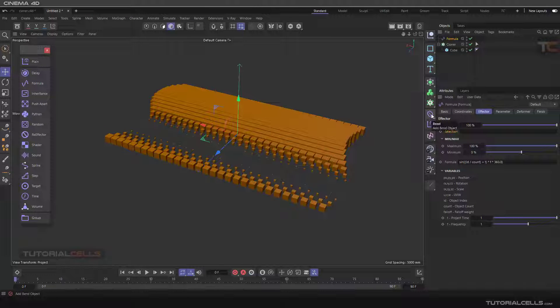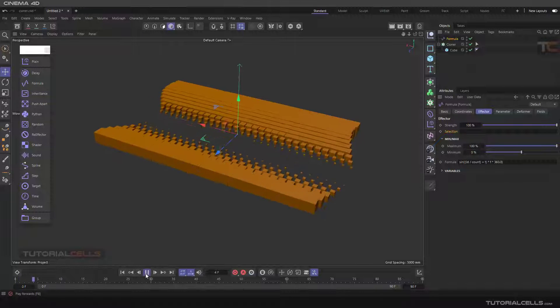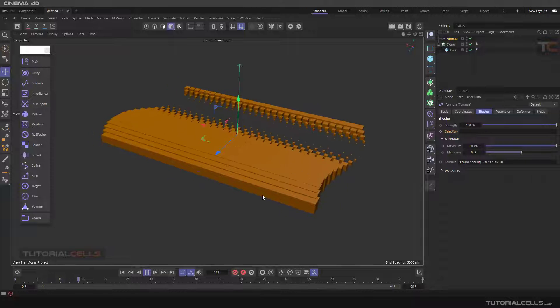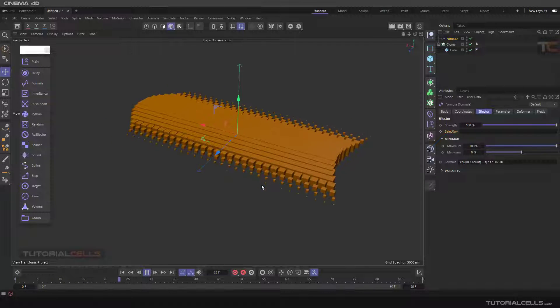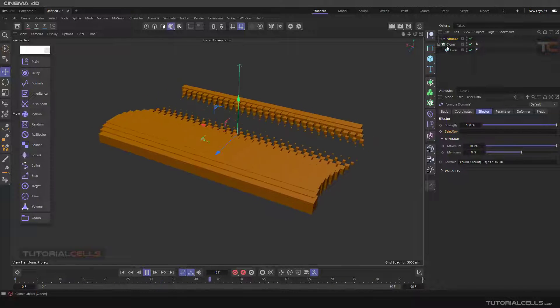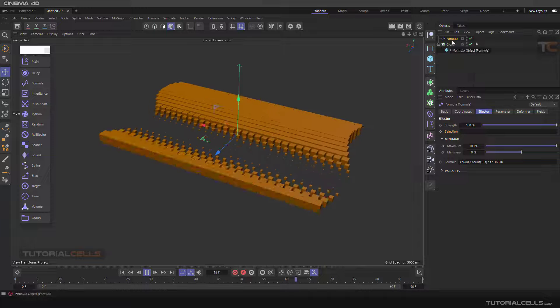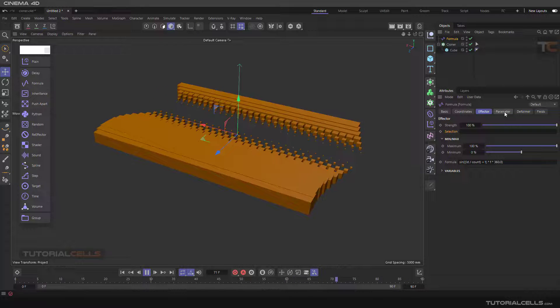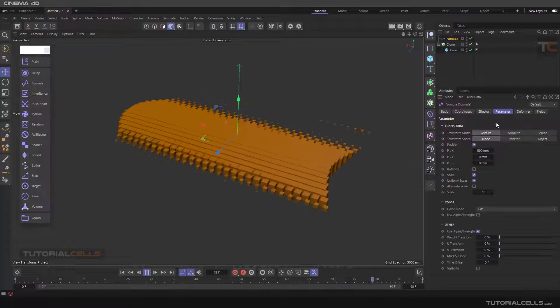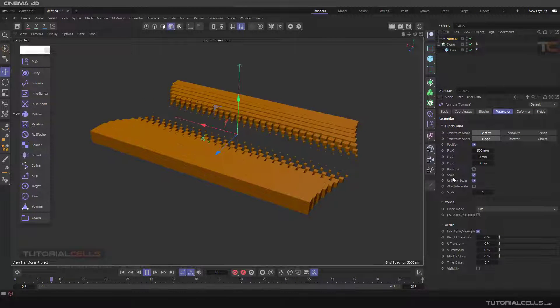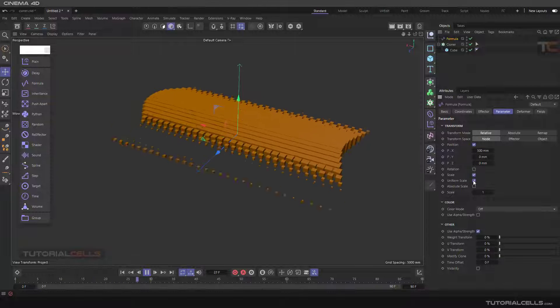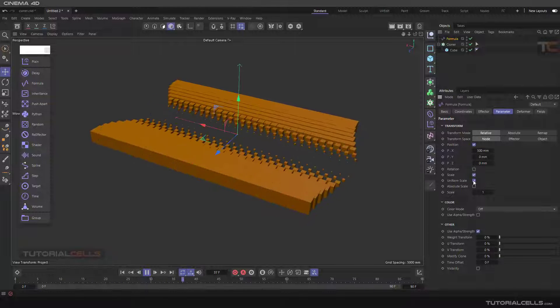As you can see, it automatically assigns the formula to your cloner and it has an animation. You can define the formula animation here. It animated the parameter - as you can see, it's an animated scale.